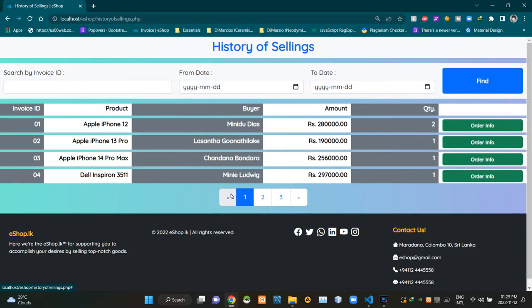Alright, let's check out the responsiveness of this page to various display resolutions. In this case, we are only focusing on the larger and smaller display resolutions.